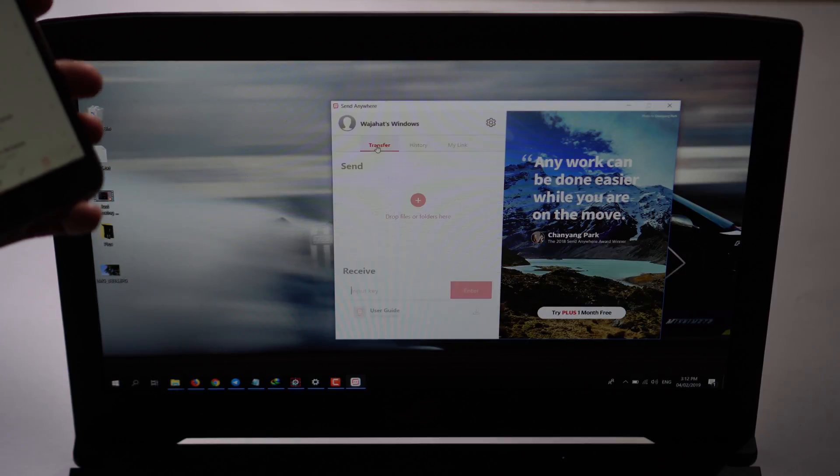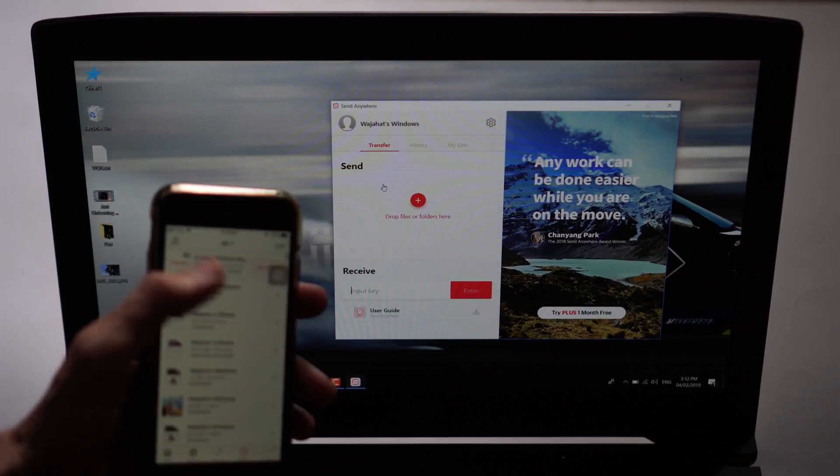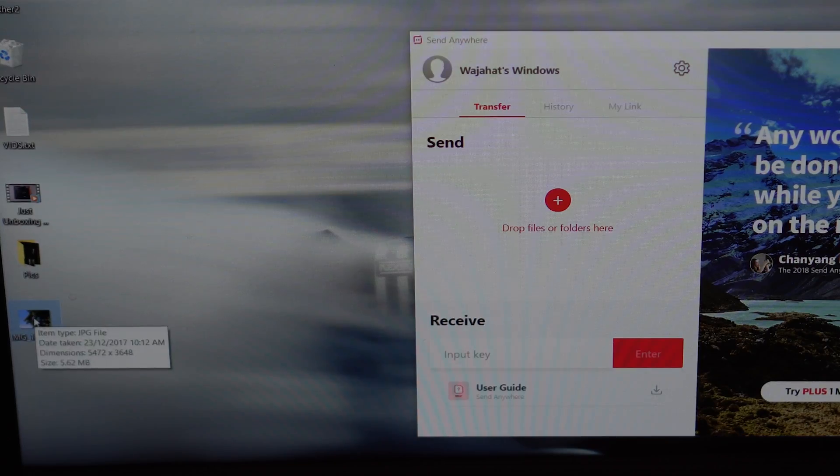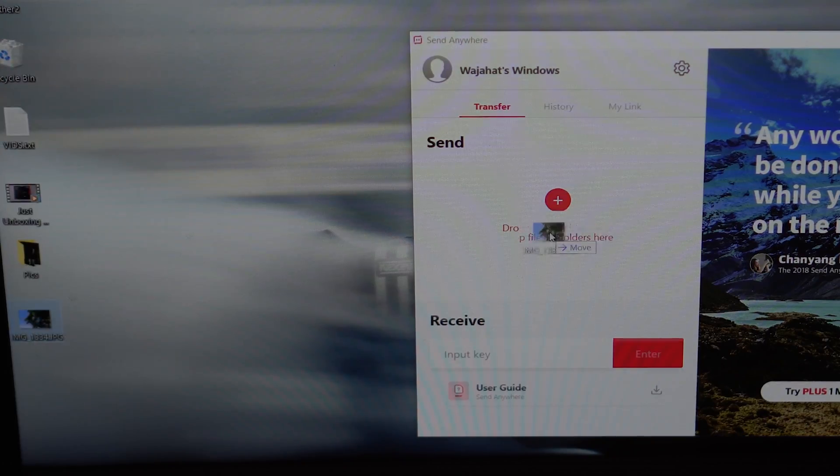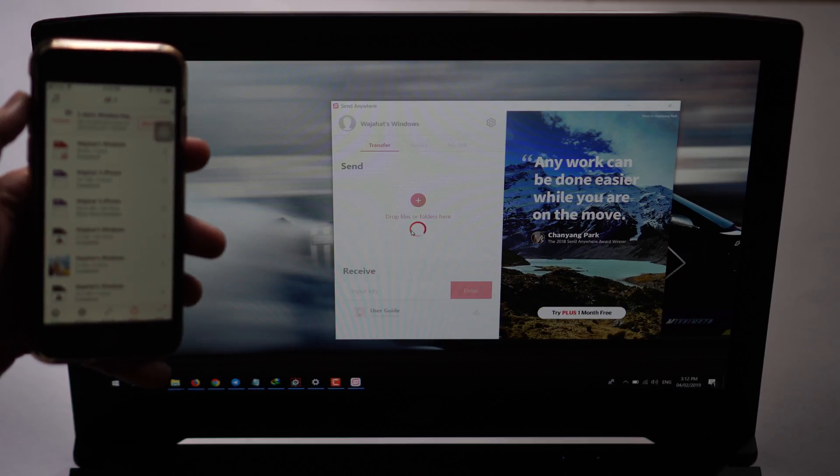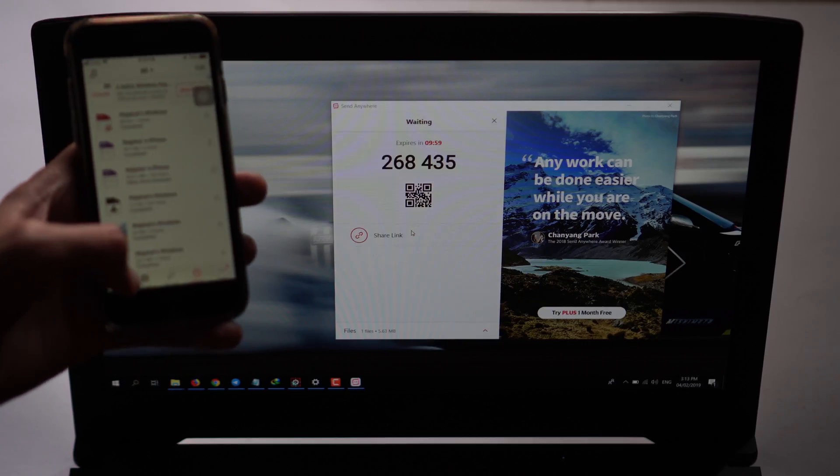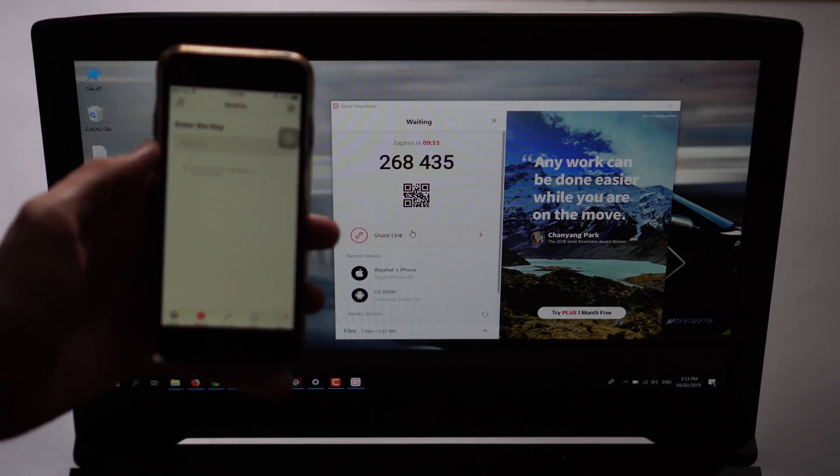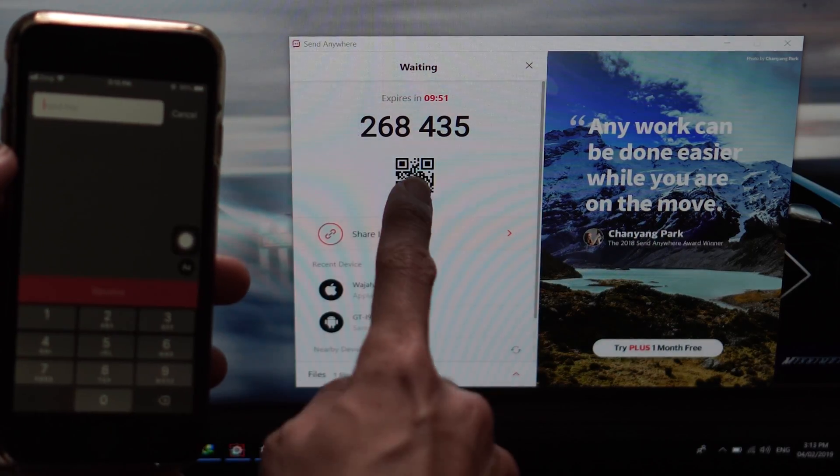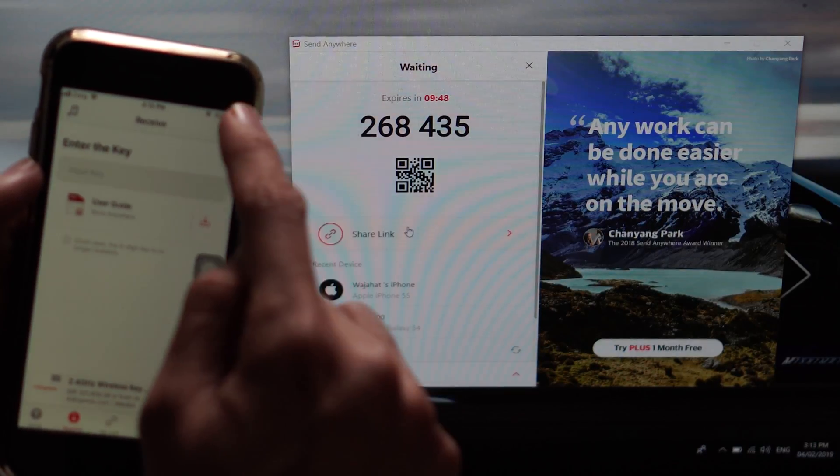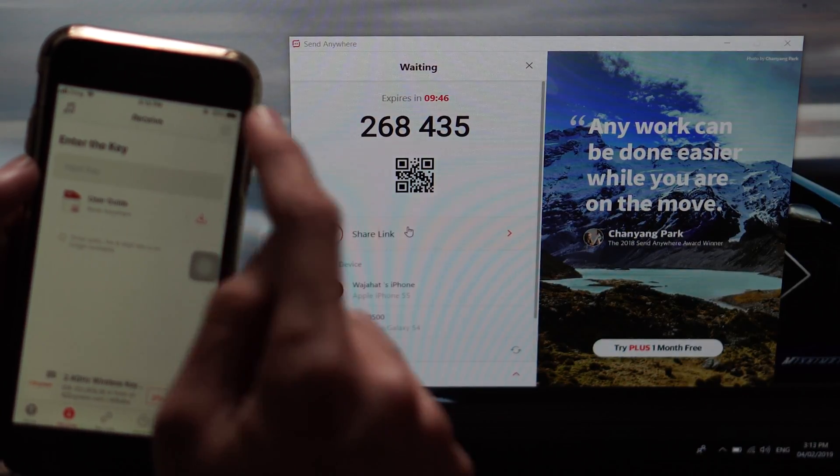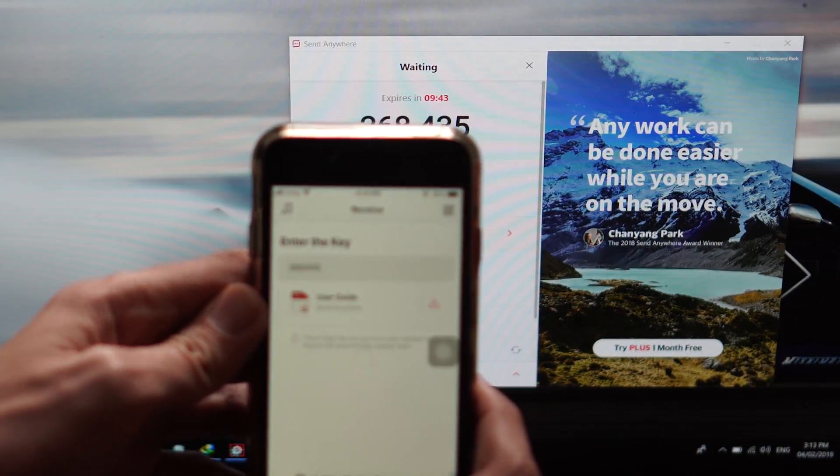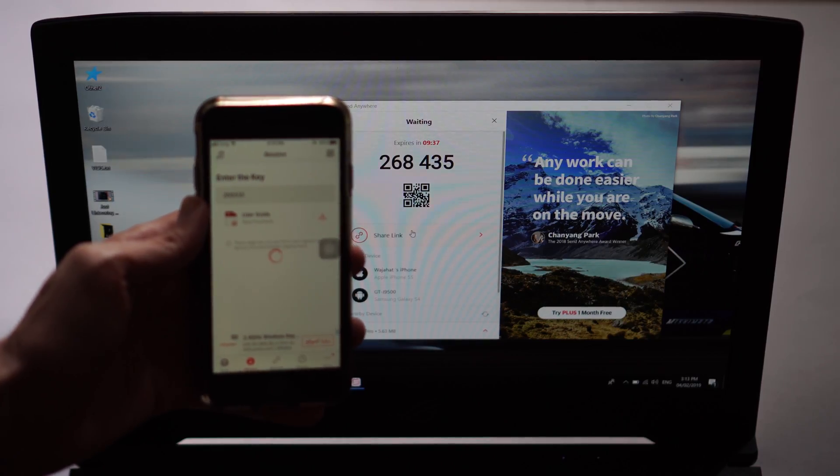If you want to transfer your file from your PC to your iPhone, for example I want to share this IMG file to my iPhone, just click and drag drop to this area and wait for a second. Also tap on this receive button and you can enter this code here or you can scan the QR code which is showing here. Just tap on that.